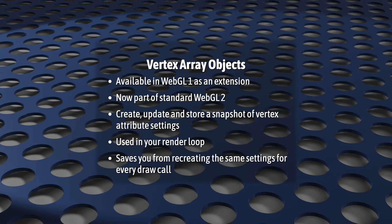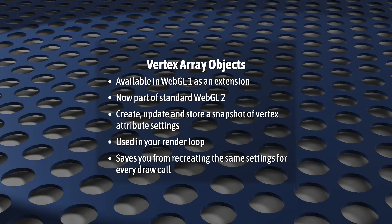Their job is to safely create, update, and store a snapshot of Vertex Attribute Settings. You'll use this snapshot in your render loop. And that means that you don't have to go recreating all your attribute settings again and again for every draw call.